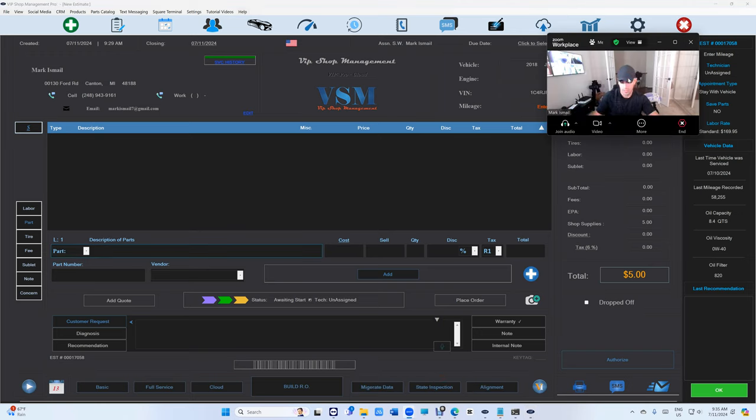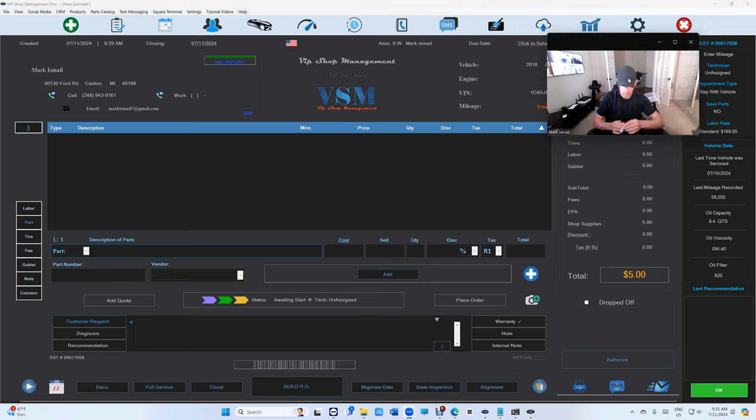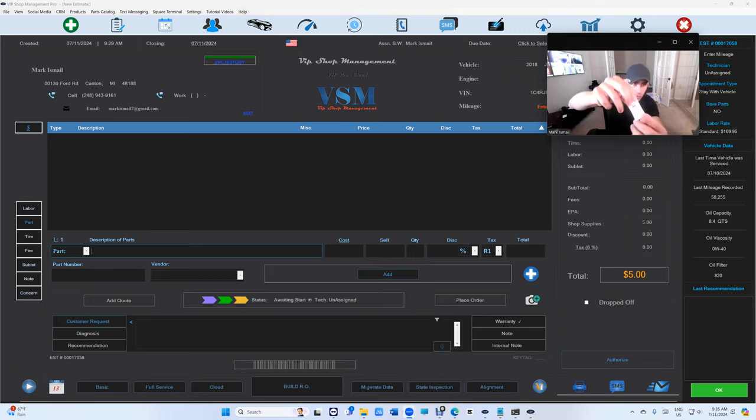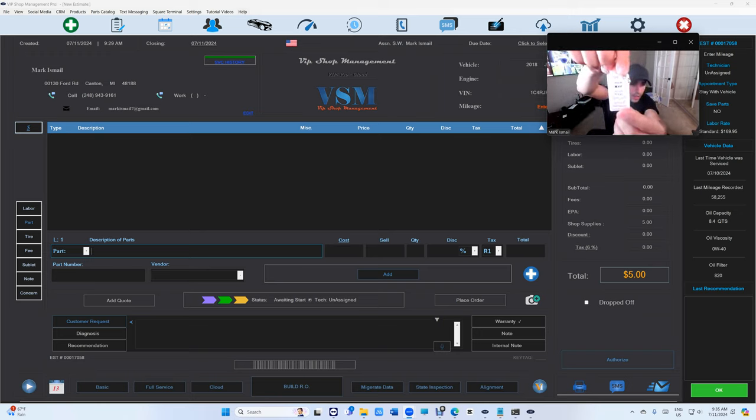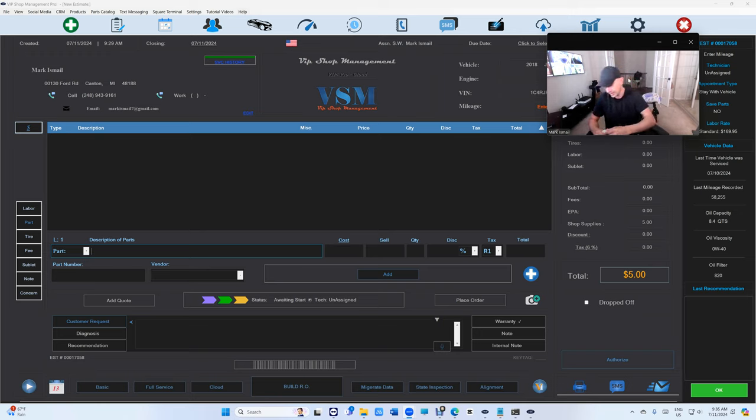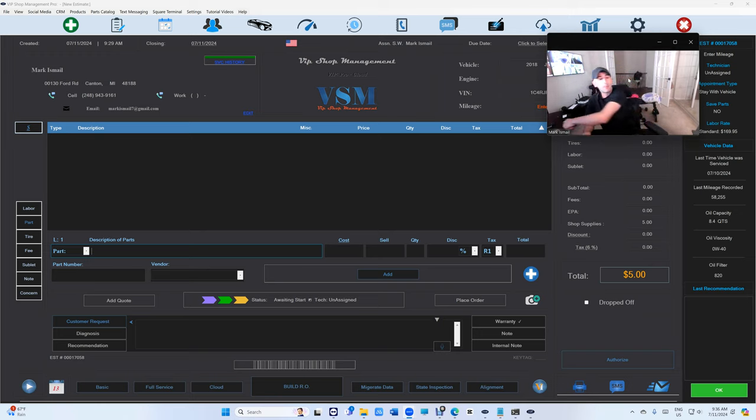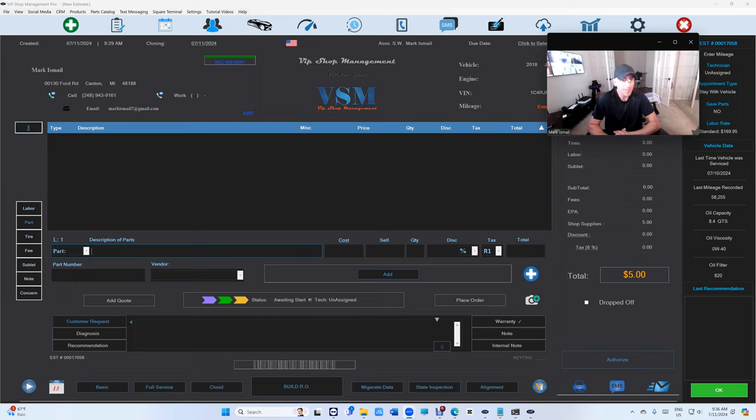All right, this is the new key tag. It looks really good, I must say. All right, period guys, until next time. Thanks for watching.